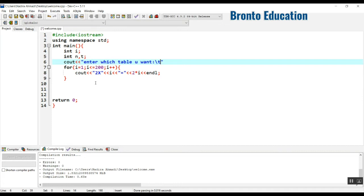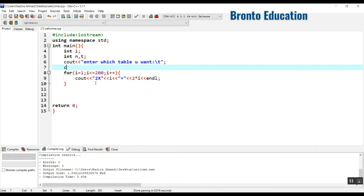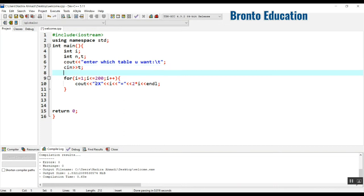I'll use backslash t to add eight spaces for formatting. Then we take input from the user into t. Then cout another message asking the user to enter how many times they want the table printed.